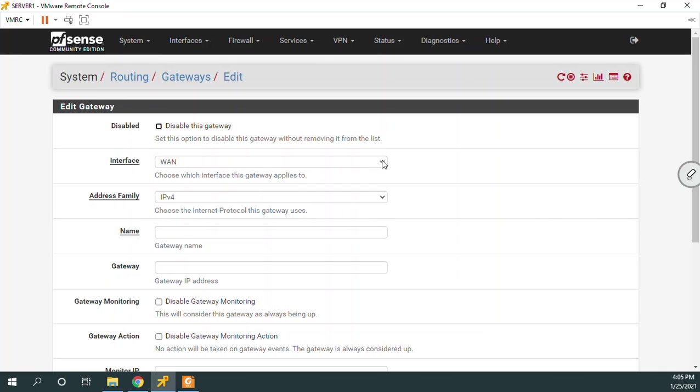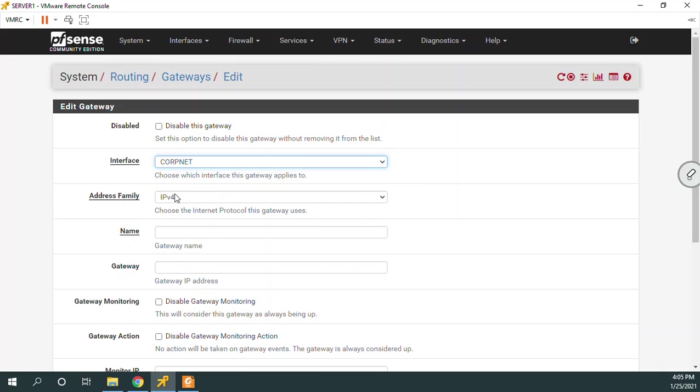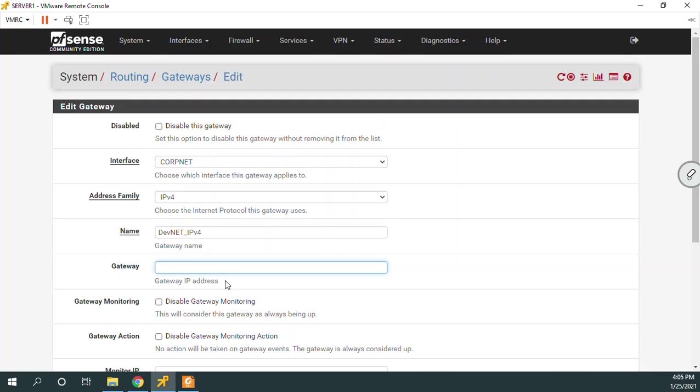So the first one we're going to do is for DevNet. I say the interface I'm going to use is CorpNet because that's the direction I'm going through the CorpNet interface to get there. The name I'm going to call this is DevNet and I could put IPv4. I think I will. And then now I say the gateway IP address. So what I need to do when I create a gateway is I have to think about what this network ID is because the gateway has to be on that same network. This is the doorway to go through. It's not the destination network. It's just the doorway to go through.